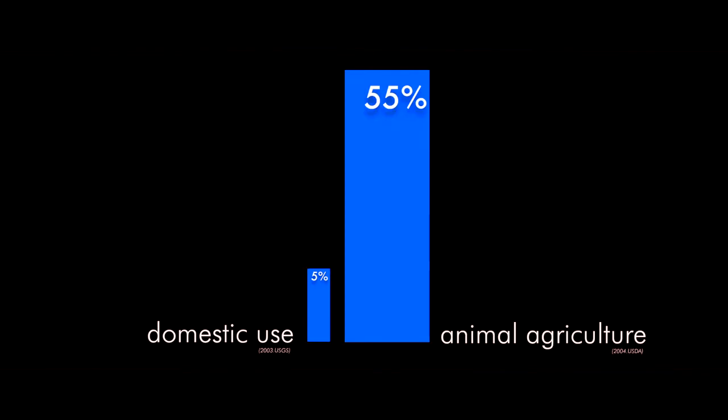So much attention is given to lowering our home water use, yet domestic water use is only 5% of what is consumed in the U.S., versus 55% for animal agriculture.